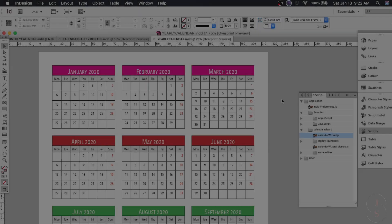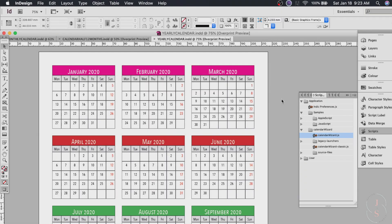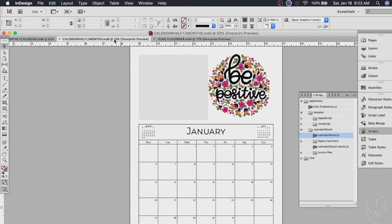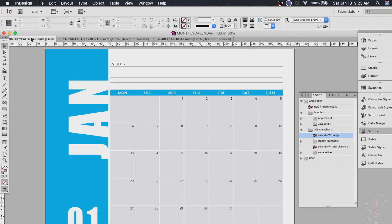Okay so these are the calendars that we are making today. A yearly calendar, a monthly calendar and another calendar from scratch. It's simple, clean and easy to create.